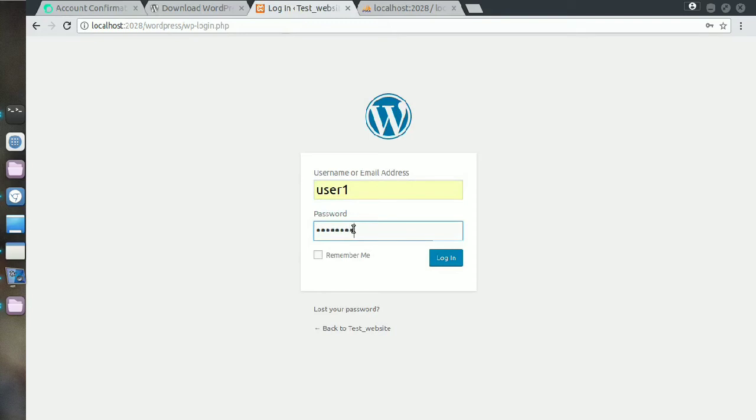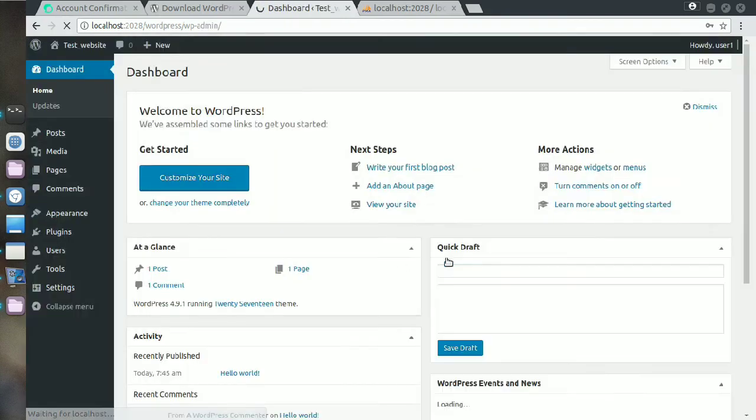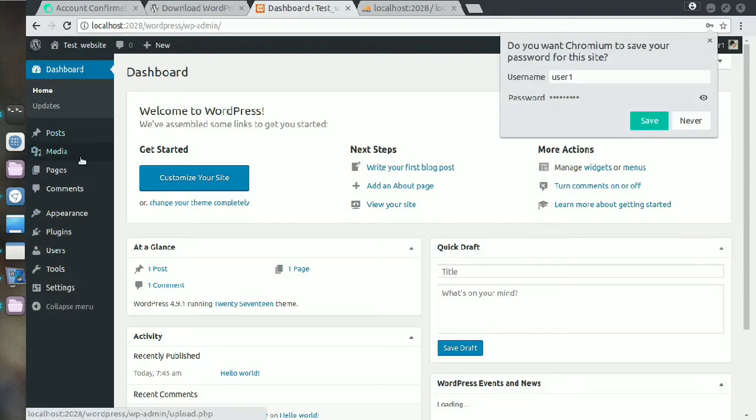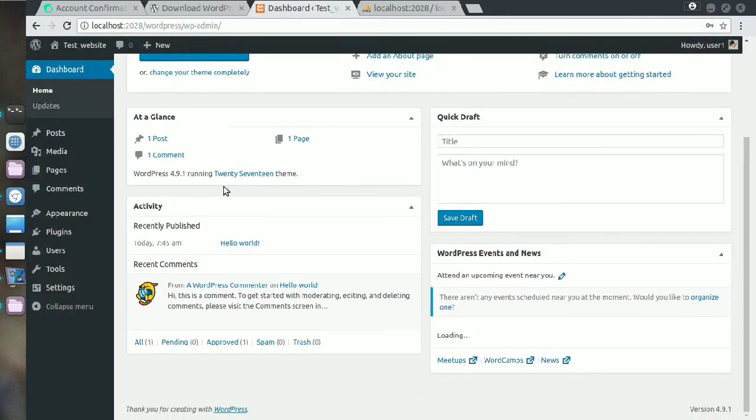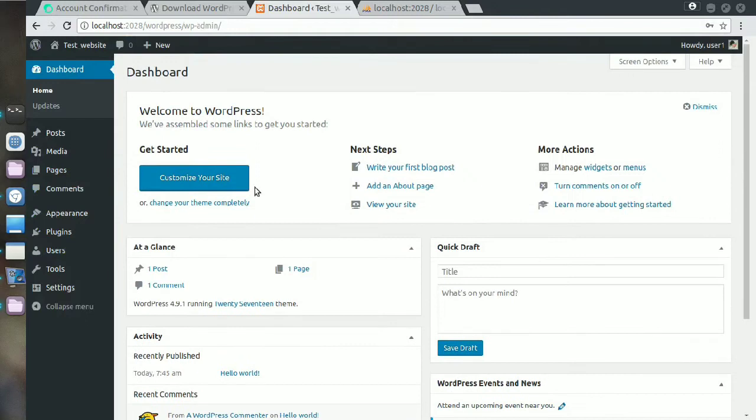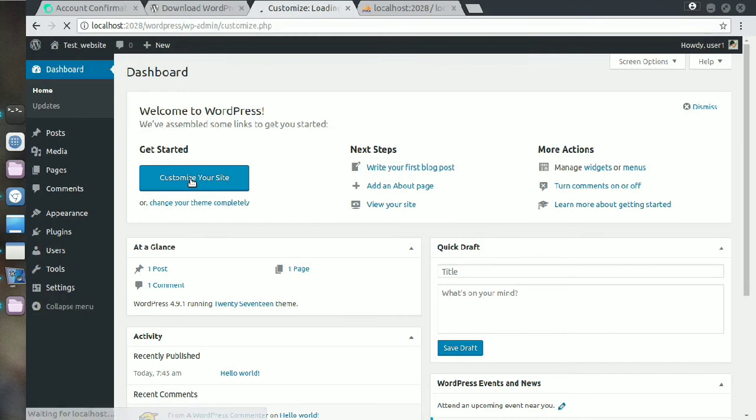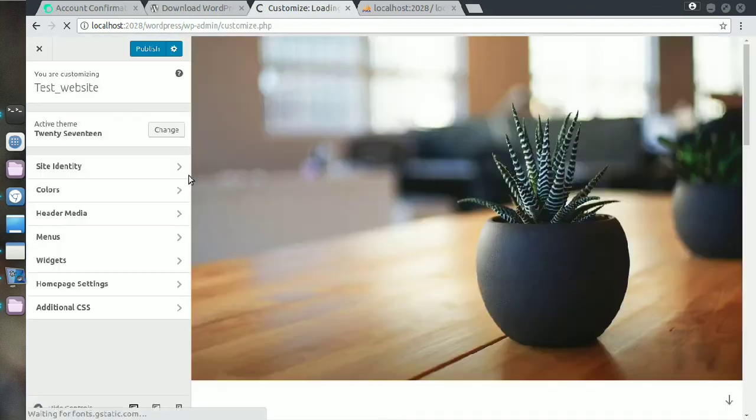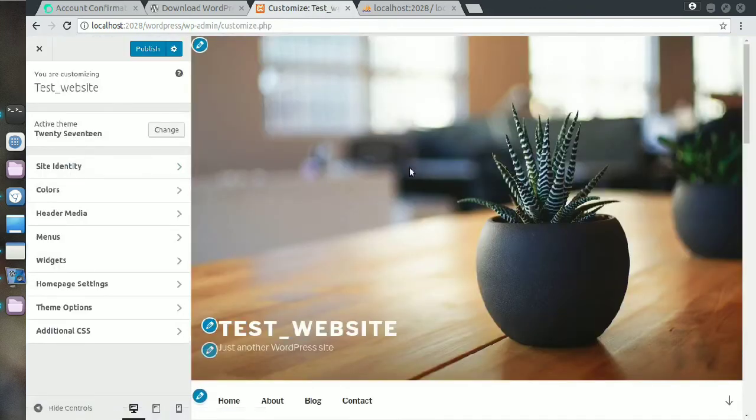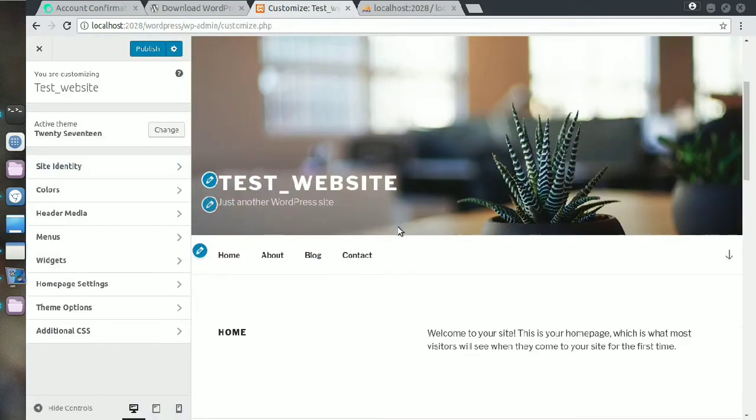Just log in using your username and password what you have given just right now. After login you can see the dashboard here. You have to design your website here, so click on customize your website.